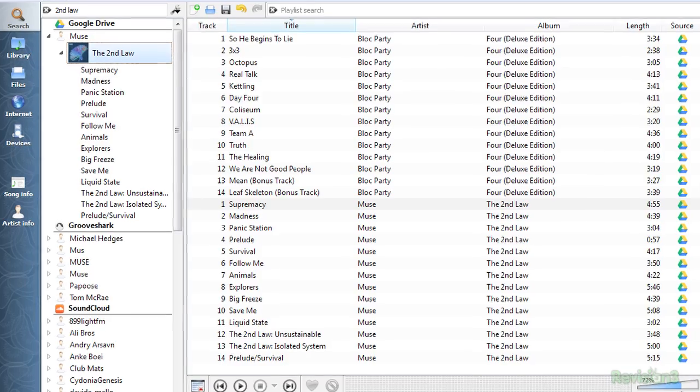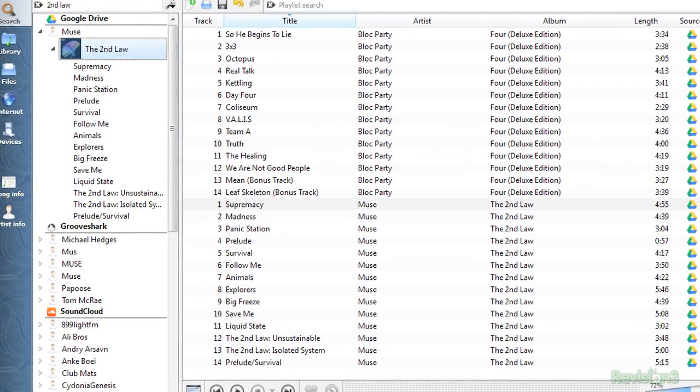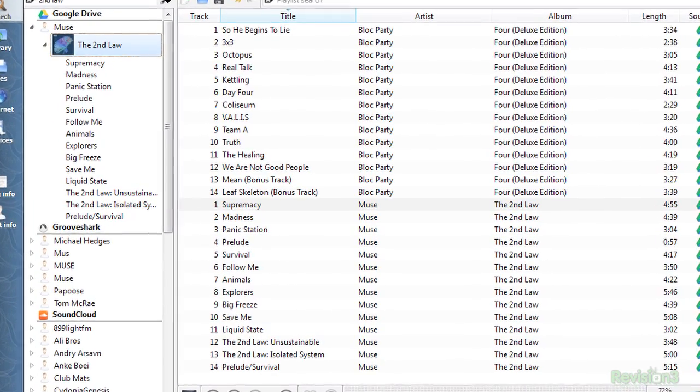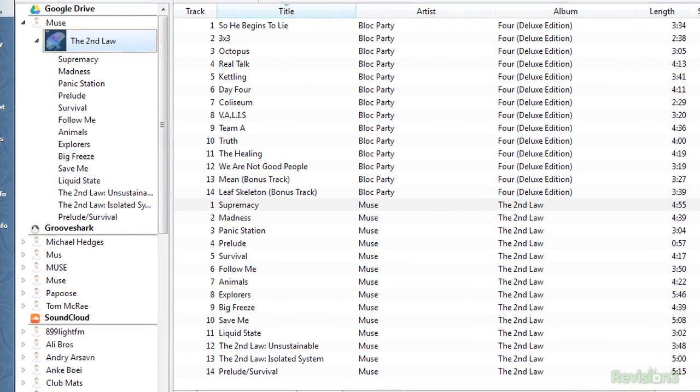If you're at all like me, you've really ramped up your use of Google Drive. It's just a really intuitive and awesome way to store your stuff on the cloud, be it files and documents. So songs are no different. Clementine allows you to search through songs that you've uploaded to Drive.